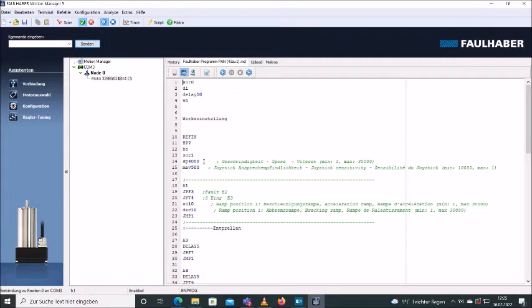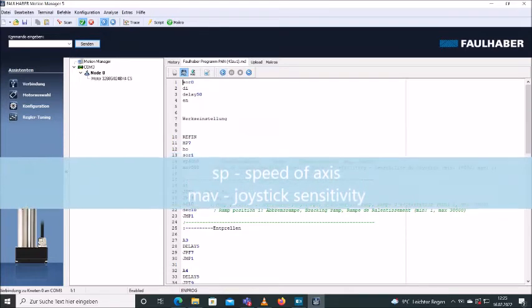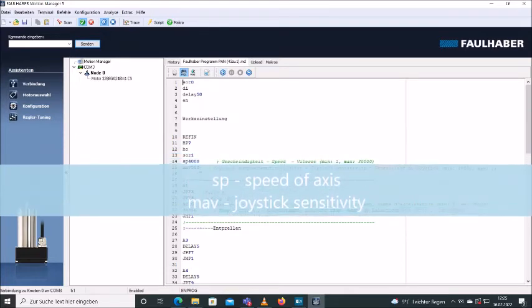You will see different values that can be changed. So here we have the SP value, which stands for speed of the axis. We're only talking about the pan axis at the moment.